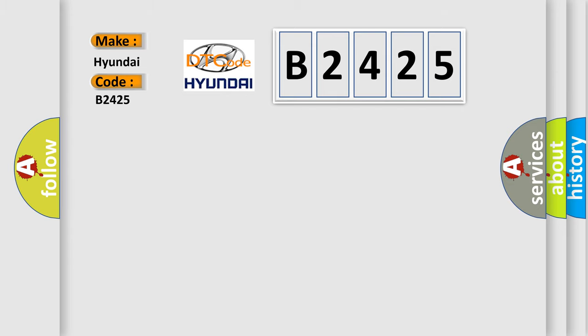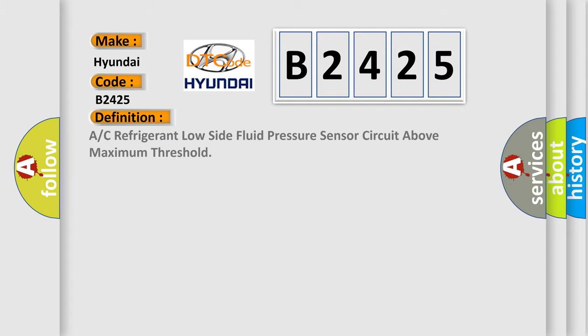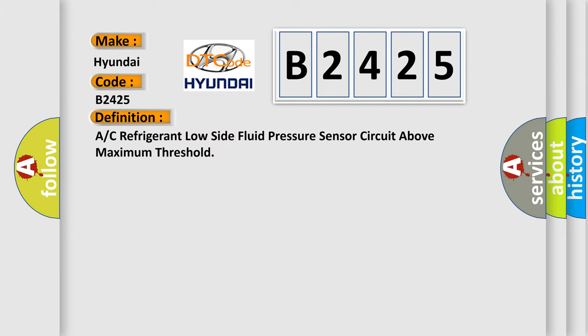B2425 interpret specifically for Hyundai car manufacturers? The basic definition is: A/C refrigerant low side fluid pressure sensor circuit above maximum threshold.